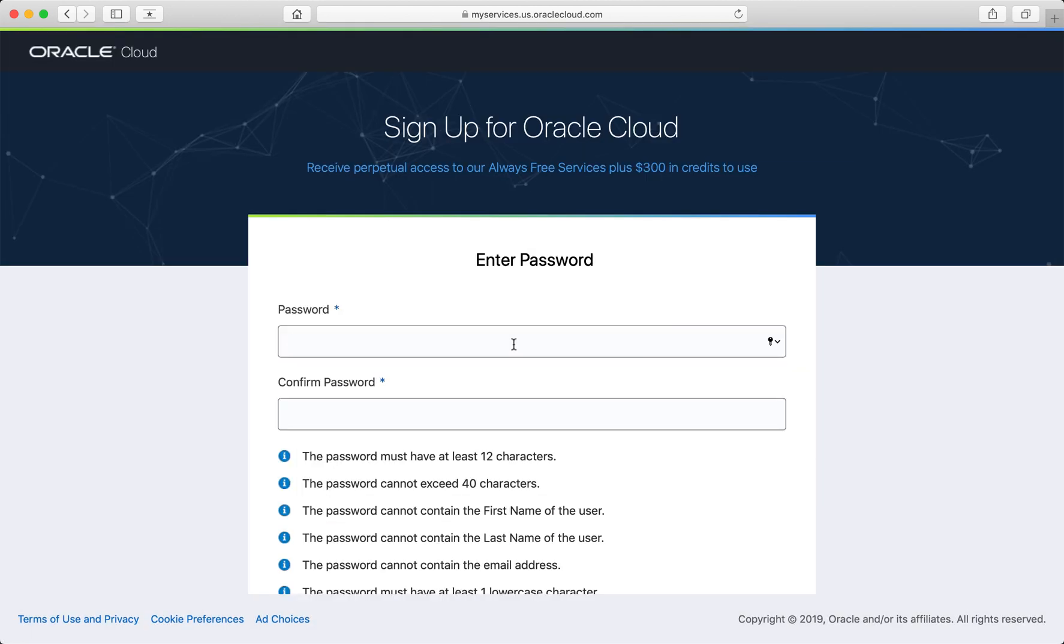Once you've completed that, choose a password for your account. At least 12 characters long, shorter than 40 characters, and there are a few other password rules for you to follow.